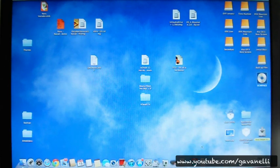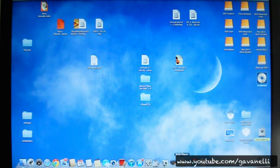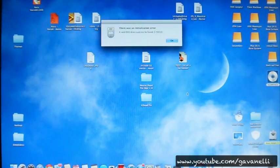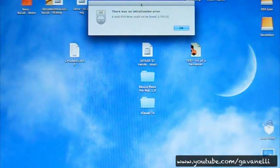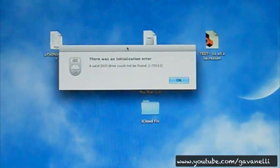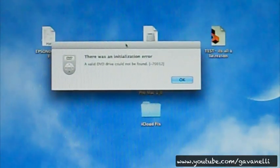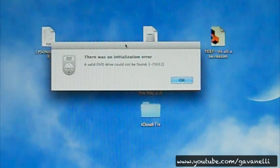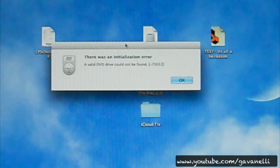The other issue I'm having is when I try to use my DVD player to watch a movie, I'm greeted with an error message. Let me zoom in so you can see it. It says there was an initialization error — a valid DVD drive could not be found.